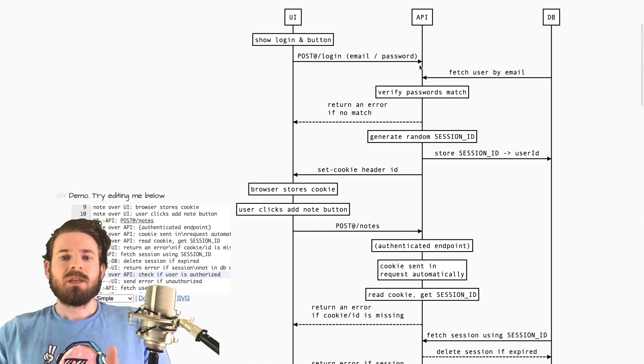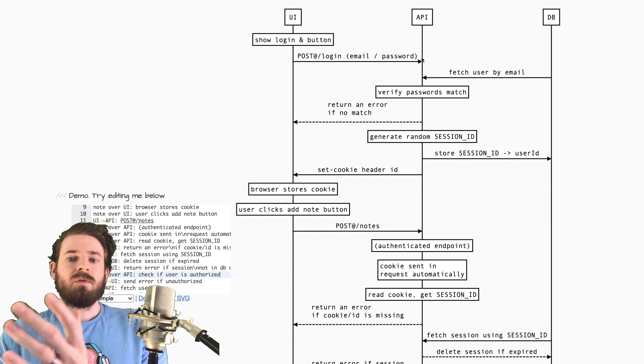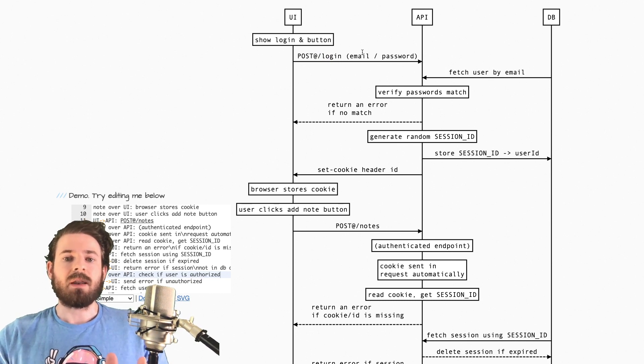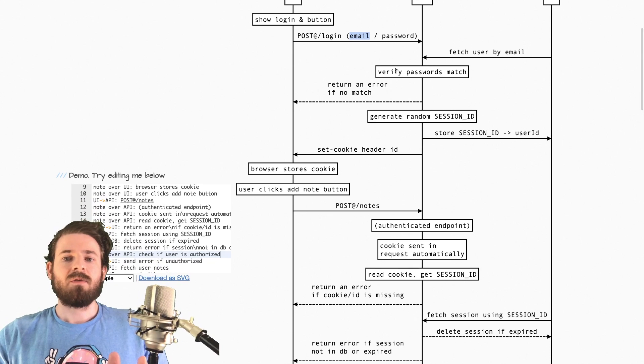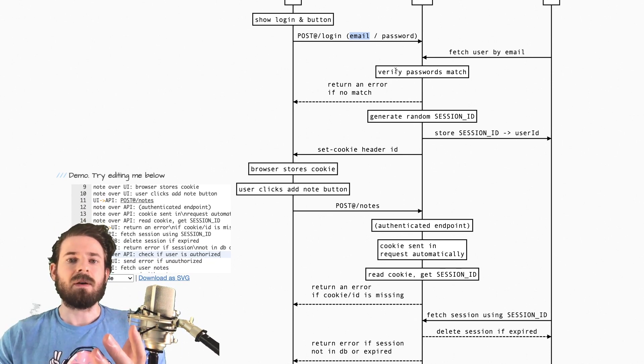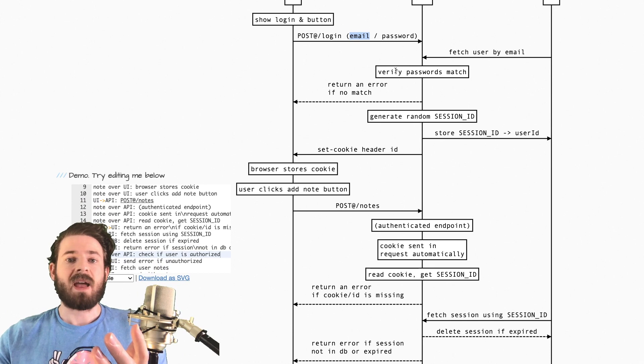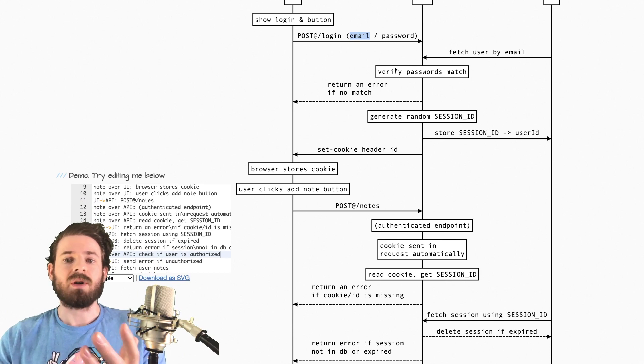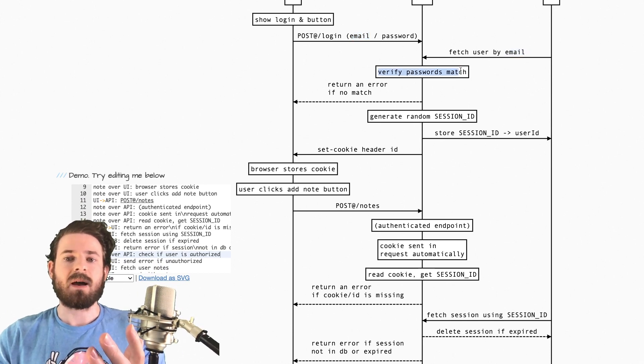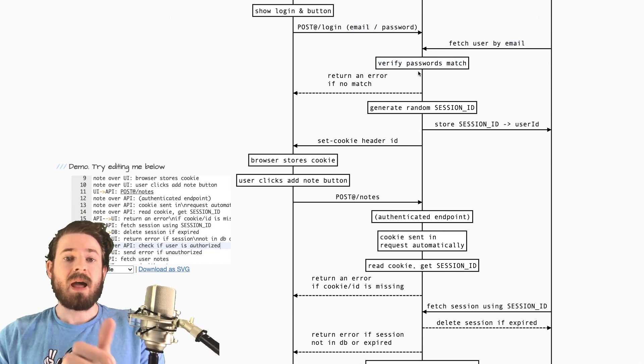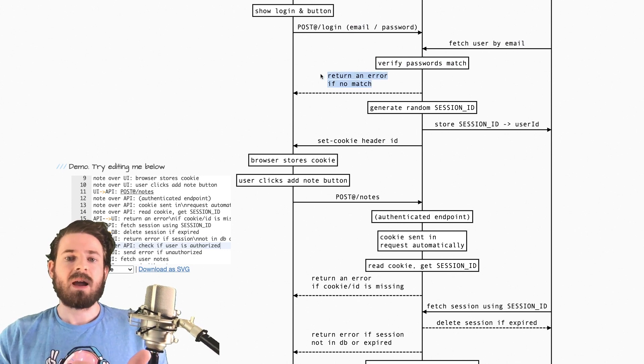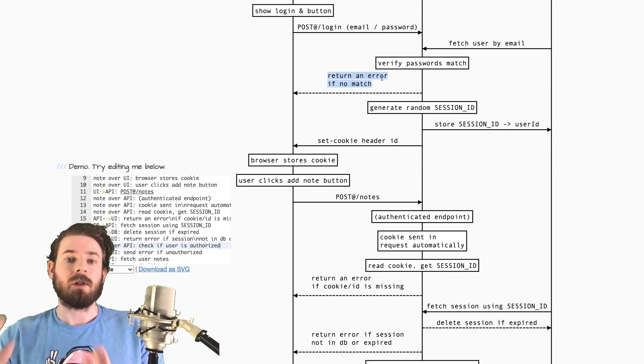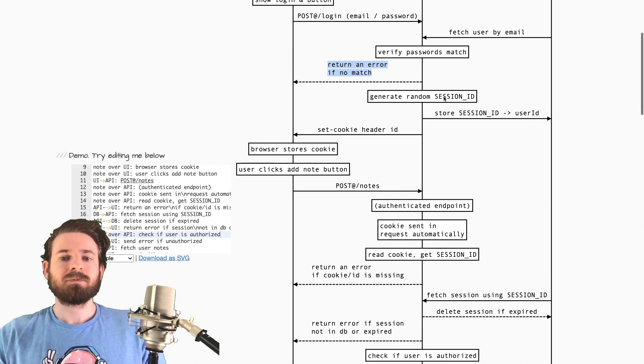So at this point, what you do on the login endpoint is you fetch the user from your database using the email they provided. And then you need to verify somehow that the password that they provided matches the bcrypt salt hash that you stored in your database. So you compare those somehow. And if they are bad, if they don't match, you probably want to send back an error to the user and show some type of alert, or maybe show some red text somewhere.